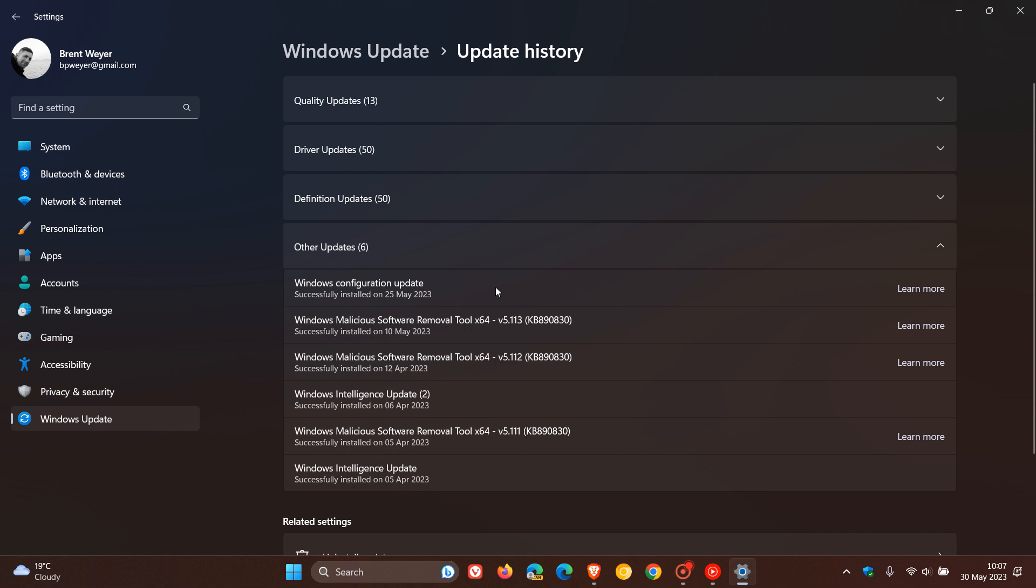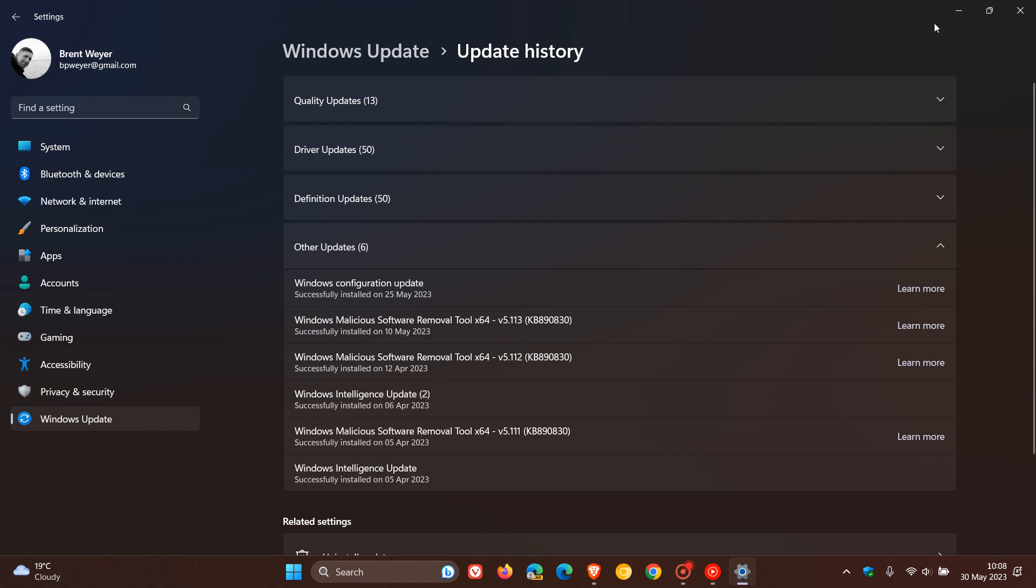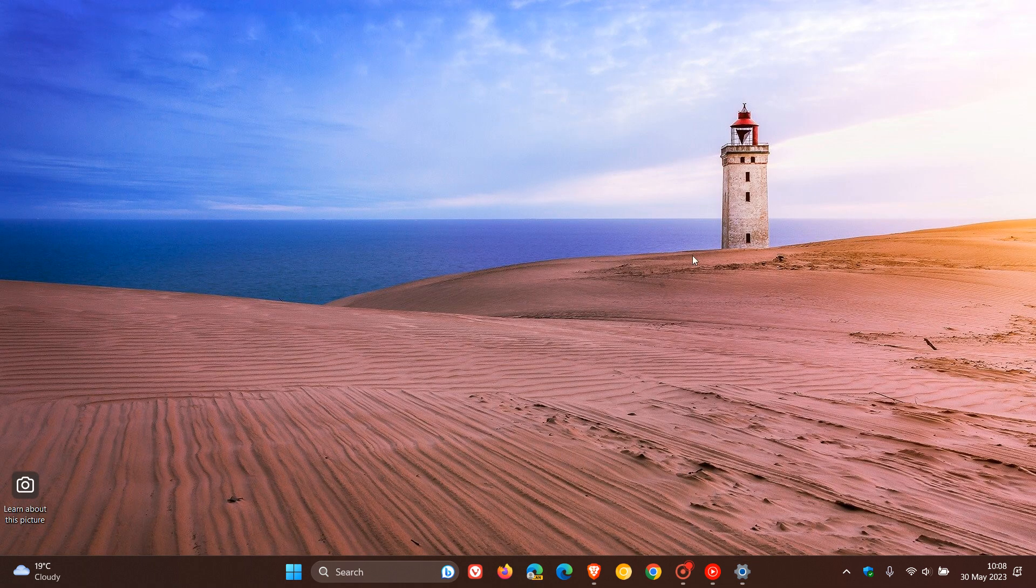Now, this configuration update, according to Microsoft, has brought some performance increases and has boosted the performance of Windows 11 if you have installed the Moment 3 update that arrived last week.